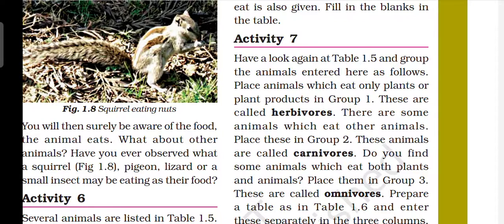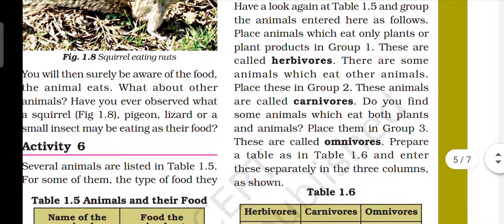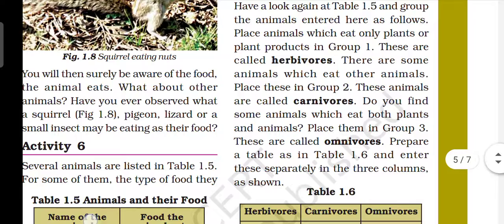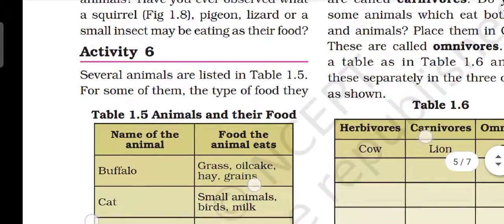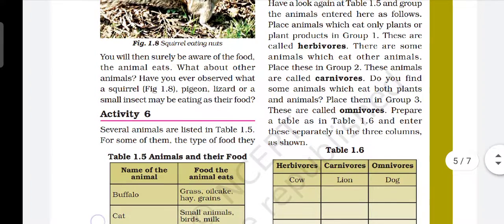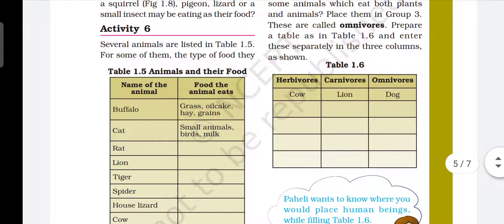Do you find some animals which eat both plants and animals? Yes — frog is one example, eating both insects and plants as food. These are called omnivores. Omnivores behave like both herbivores and carnivores. In our table: herbivores include cow, buffalo, and deer; carnivores include lion and tiger; omnivores include dog. Humans can also be considered omnivores.